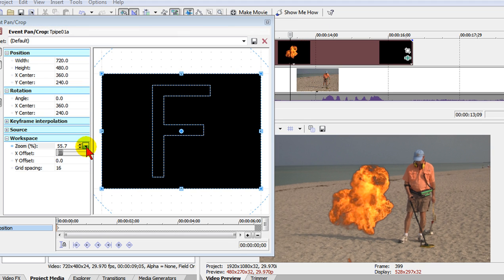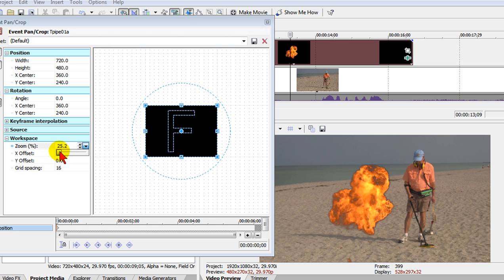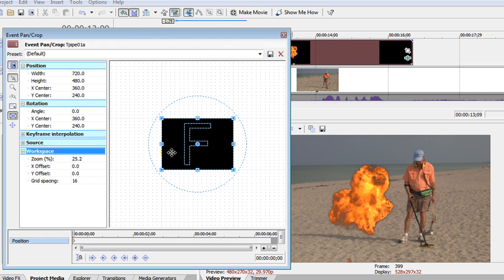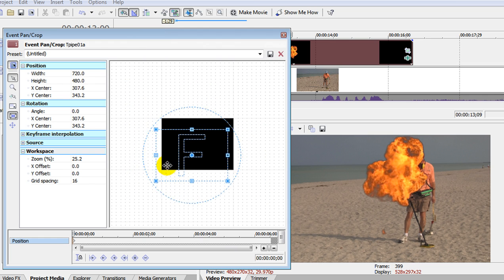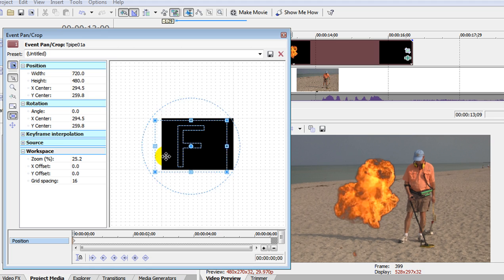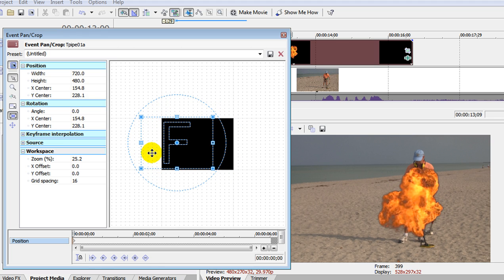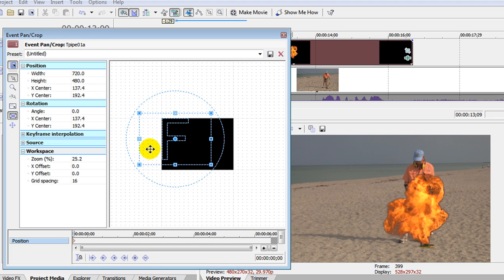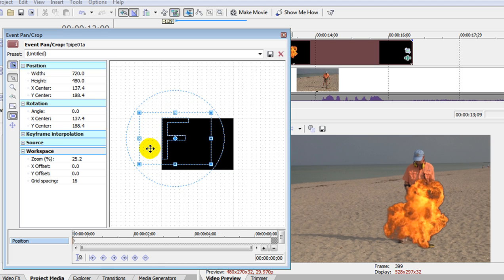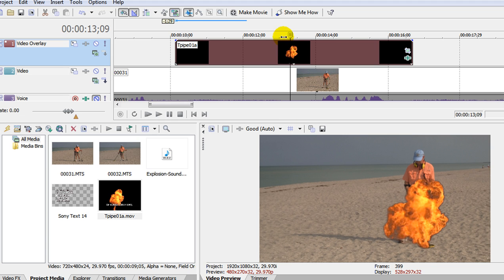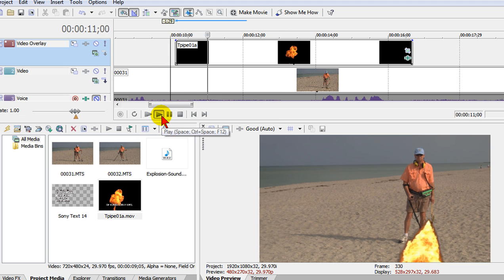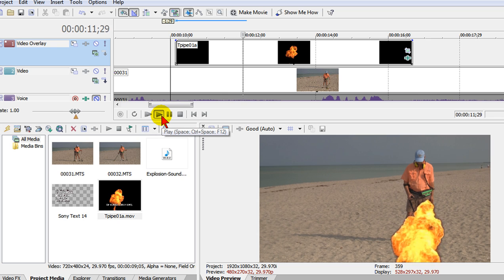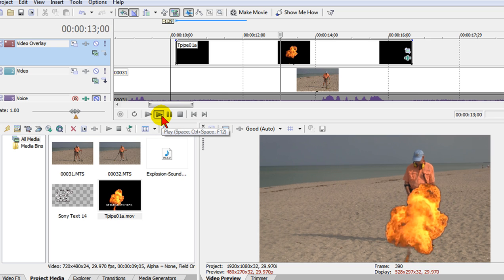And on pan and crop I usually use the zoom so I can see what I'm working with. I can move the explosion around by moving my pan and crop window. Notice that it moves the explosion around. So if I want the explosion right in front of that person and starting down low I can move my pan and crop window there.